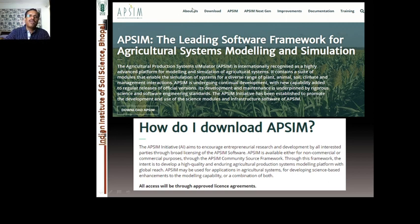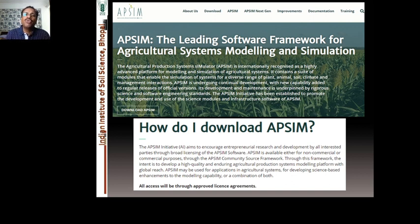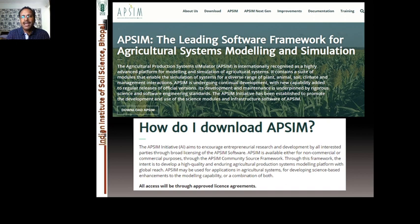On the APSIM homepage you can find information about the model and download it. APSIM is described as the leading software framework for agricultural systems modeling and simulation. They call it a systems model — though crops are part of it, it takes care of so many things together that it is not only a crop model. It takes care of other aspects of agricultural systems, which I will come to in the latter part of my presentation.